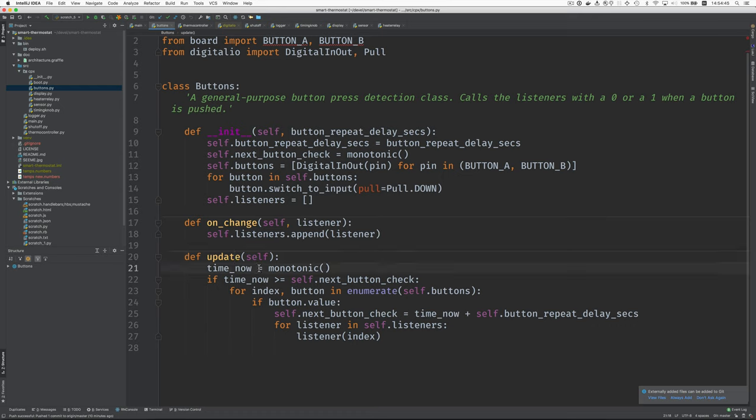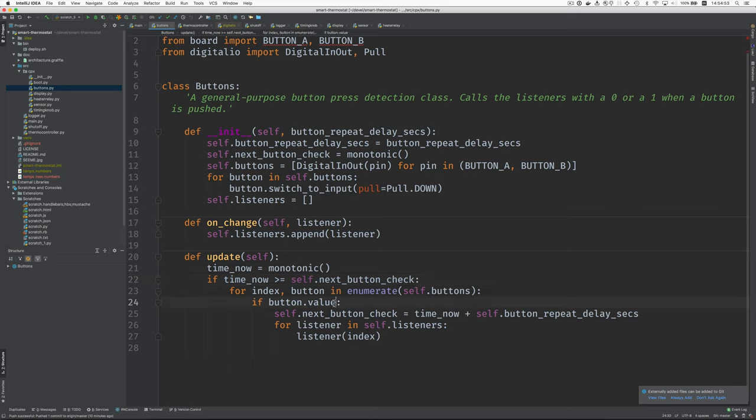And then the update function gets called rapidly. And we look and see what time it is now. And if it's time to check and see if the button is pressed, then we look at both buttons. And if the button is pressed, then we set the time for the next button check and we notify the listeners that this button has been pressed. Okay, so that's buttons.